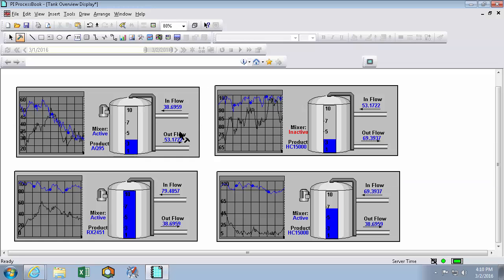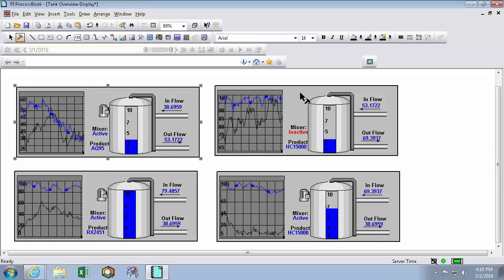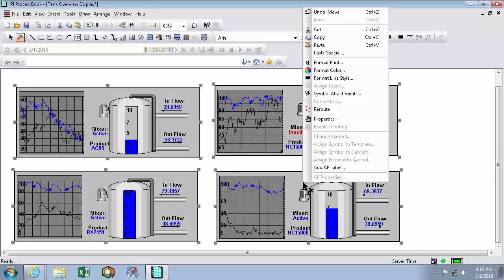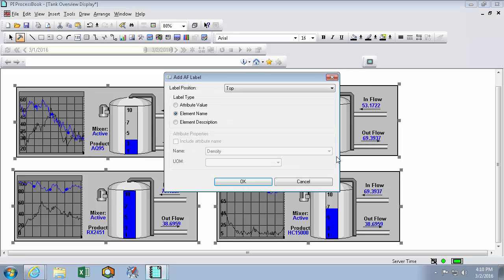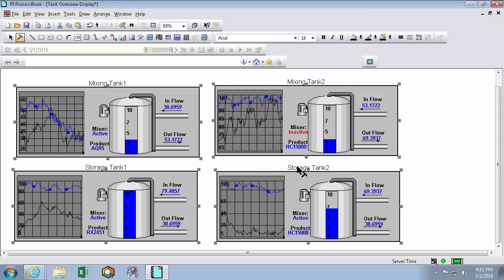Now to automatically produce my labels, I'll select my symbols. Right click and add AF label. I want to add the element name to the top of my symbols. So I'll hit OK.